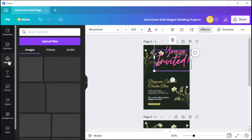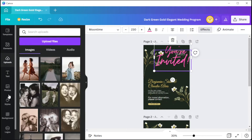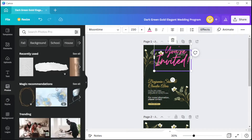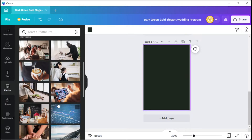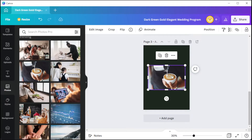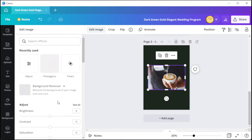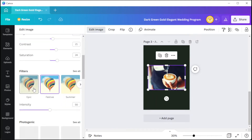To add elements to Canva, you can simply open the uploads tab and import the images from your computer, or you can use Canva's free images in the photos tab. You can also make some adjustments and apply filters onto your pictures by clicking on the 'Edit Image' button at the top panel. Just play around with the settings until you're satisfied.